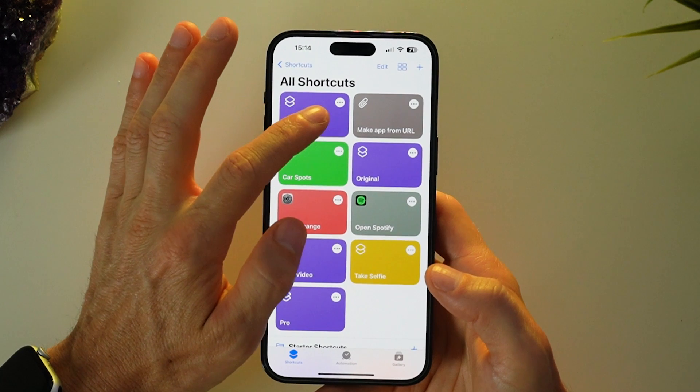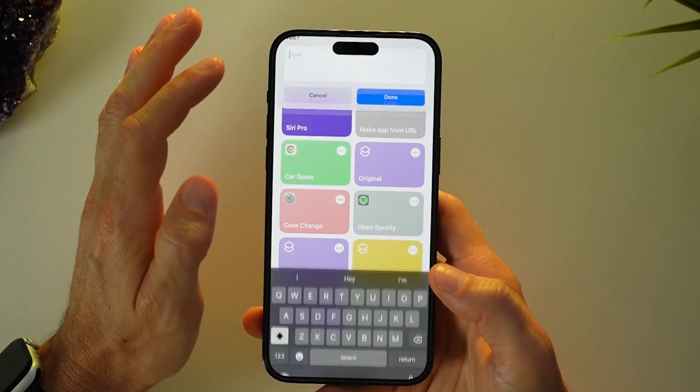To use Siri Pro, you'll need to learn how to enable it by using a shortcut to turn Siri into ChatGPT. It's easy to do, so just follow along with the steps.